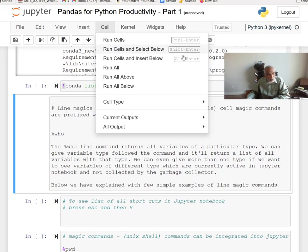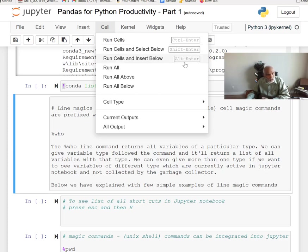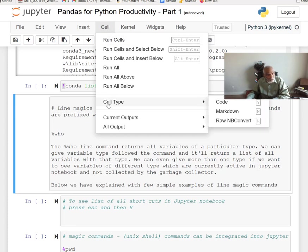If you press D twice (ESC then DD), the current cell will be deleted. Under the Cell menu, I use Control+Enter to run the cell. Shift+Enter runs the cell and selects below — that's the most common one I use. If I want to run all, run above, or run below, I come to the pulldown menu.